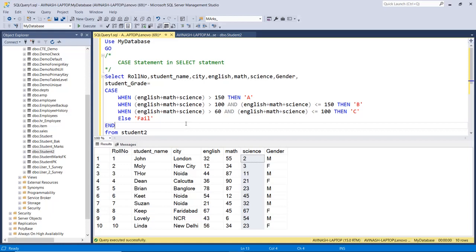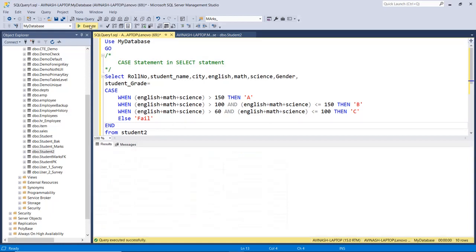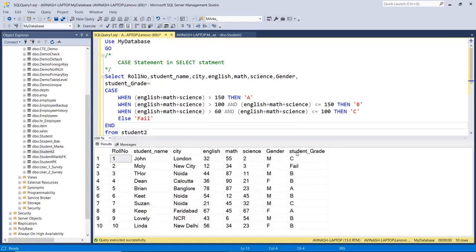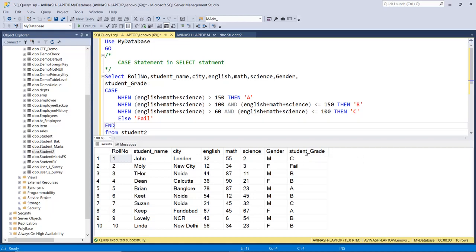I execute this statement and we can see one more column in the result set — student grade. This is only for display; the table is not getting updated. We have C, then fail, then B, and so on. On the basis of the condition we have the grading system. This is how we can use the CASE statement in a SELECT statement.